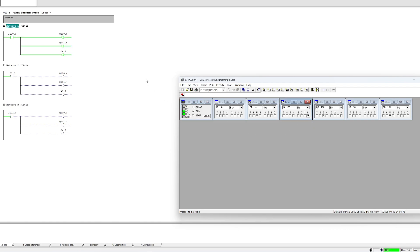As you can see, I can trigger one input from one device and then all the devices respond with their output. This means the Profinet connection is working.